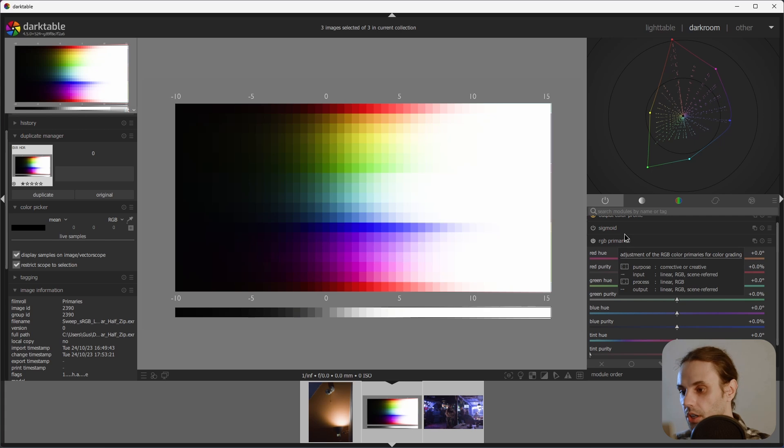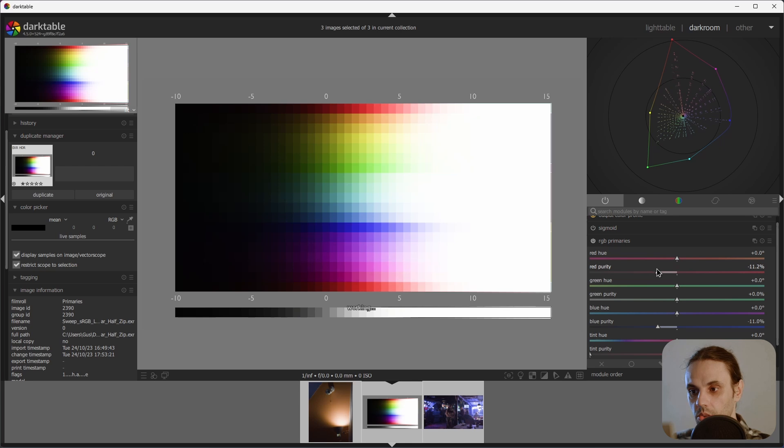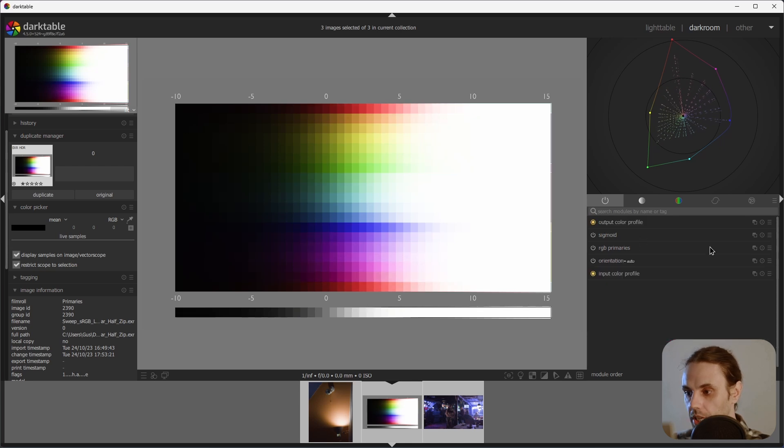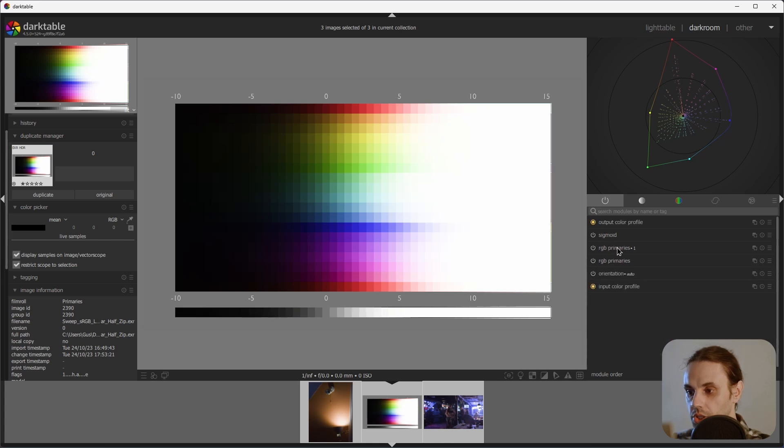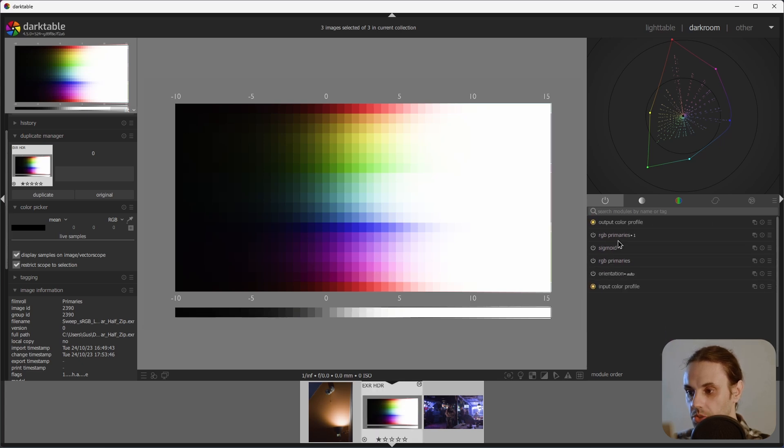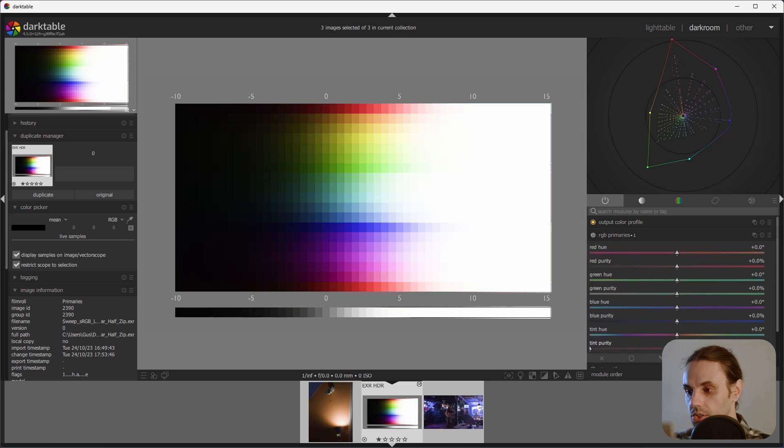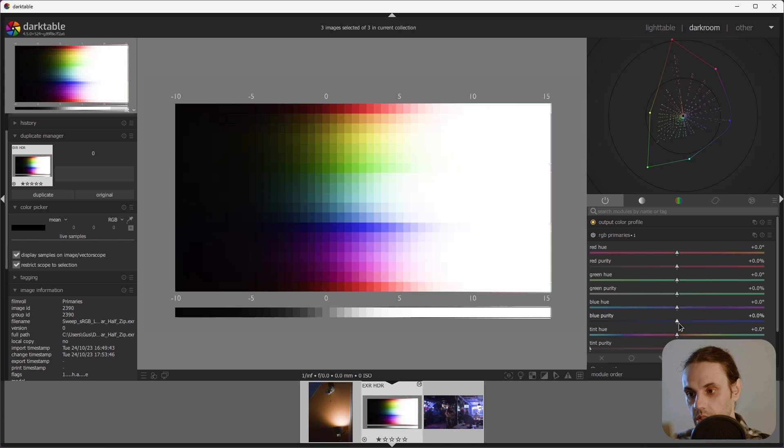So if I go and tweak these values the way I like it and then duplicate that module and push it above our point of image formation, you'll see that I can increase the purity without introducing too many issues.